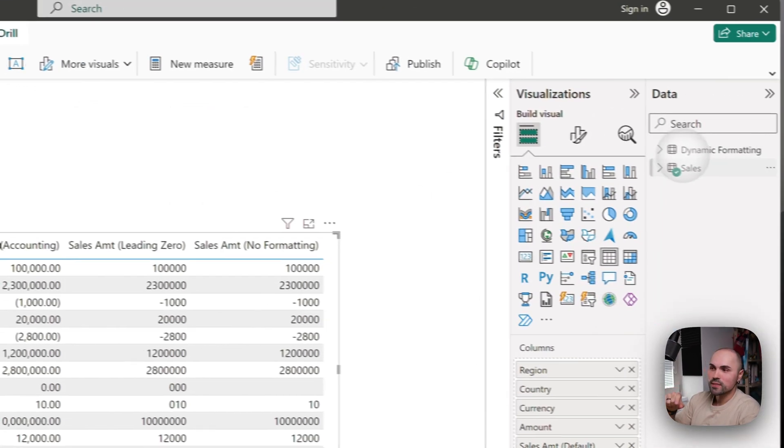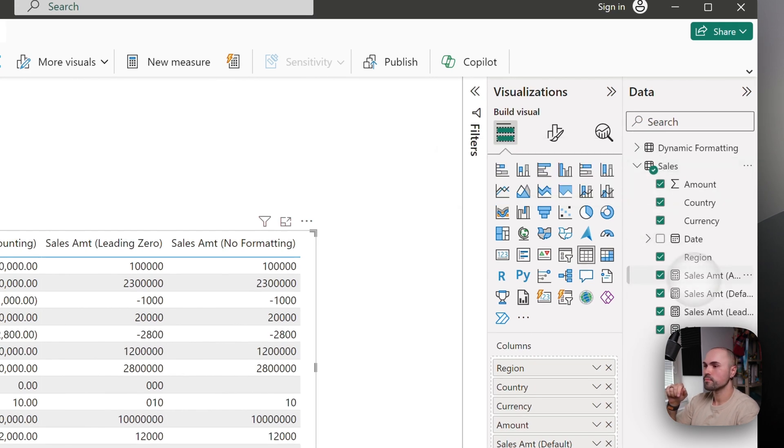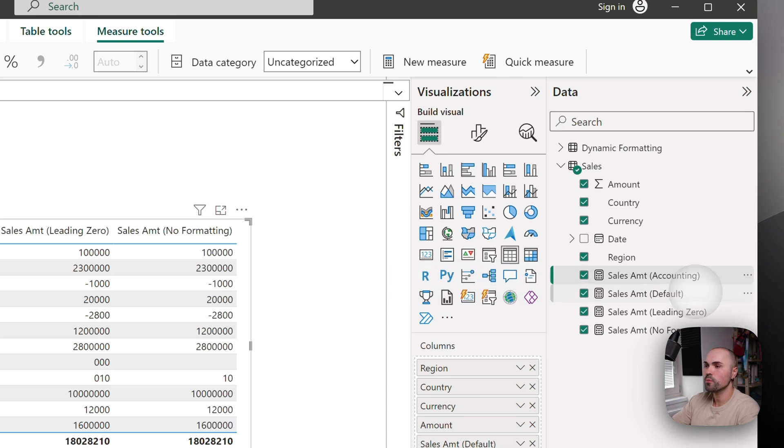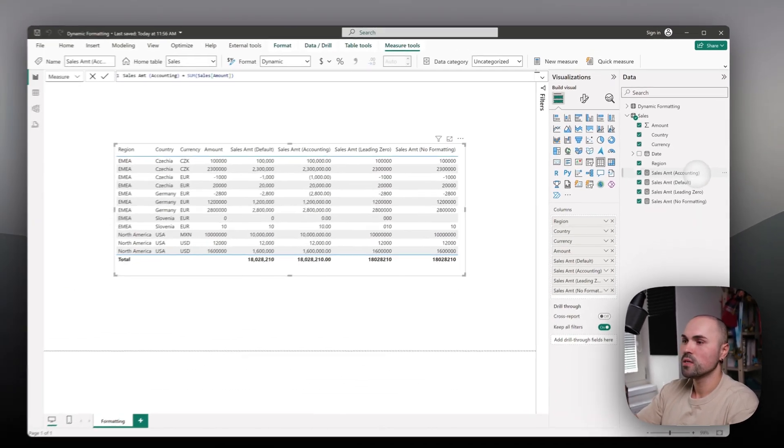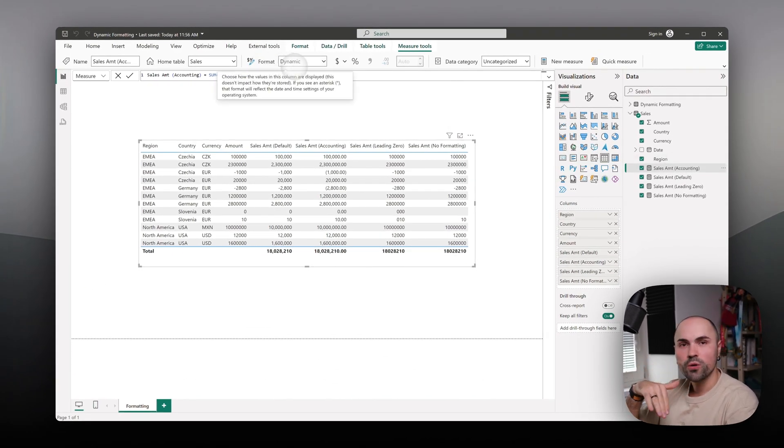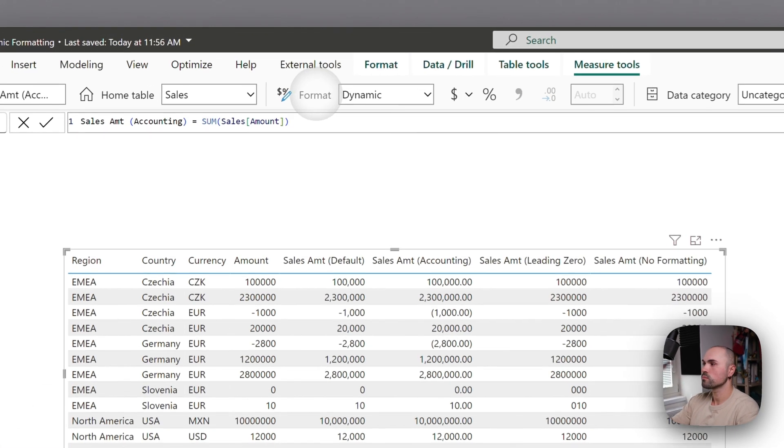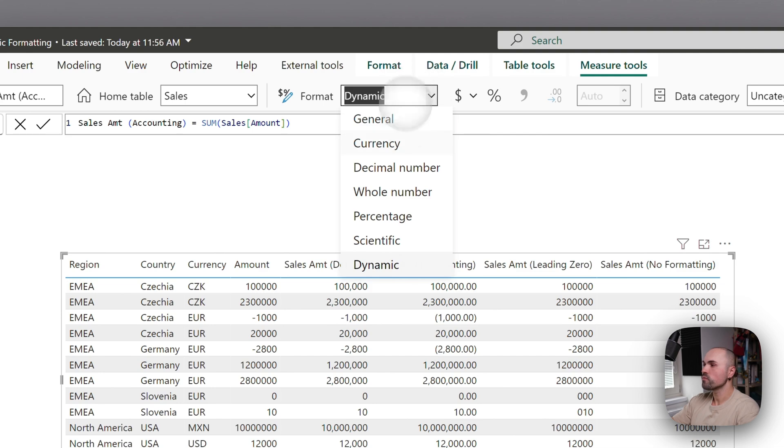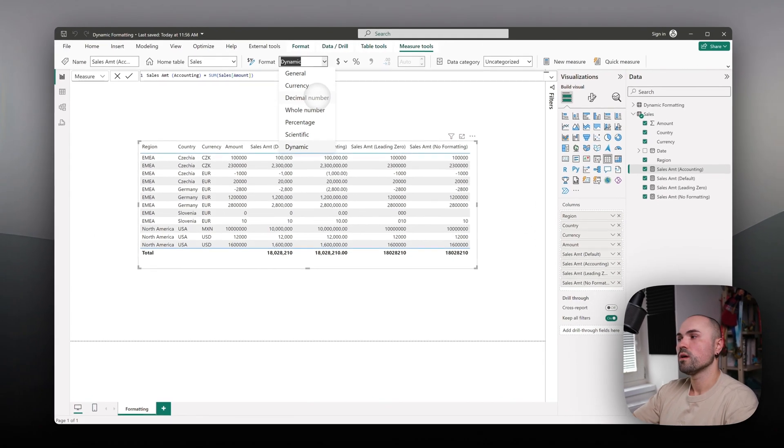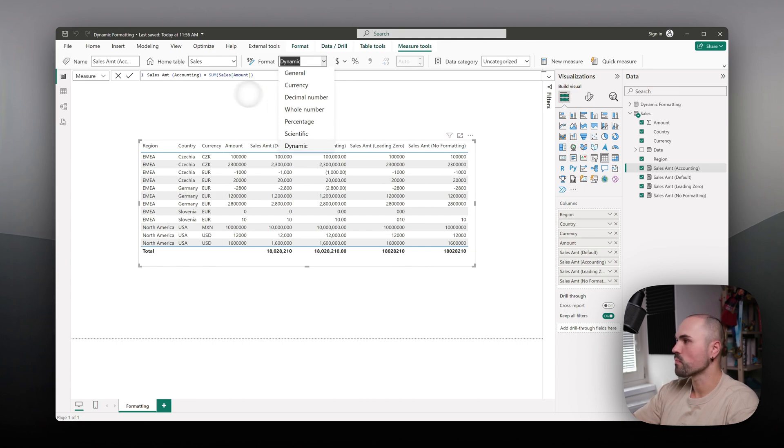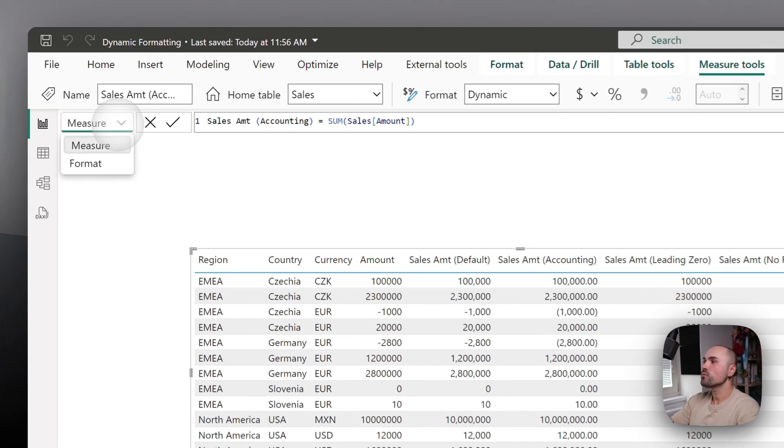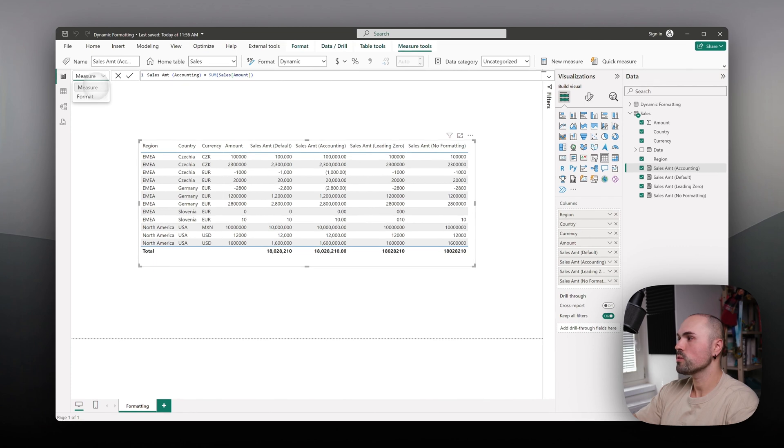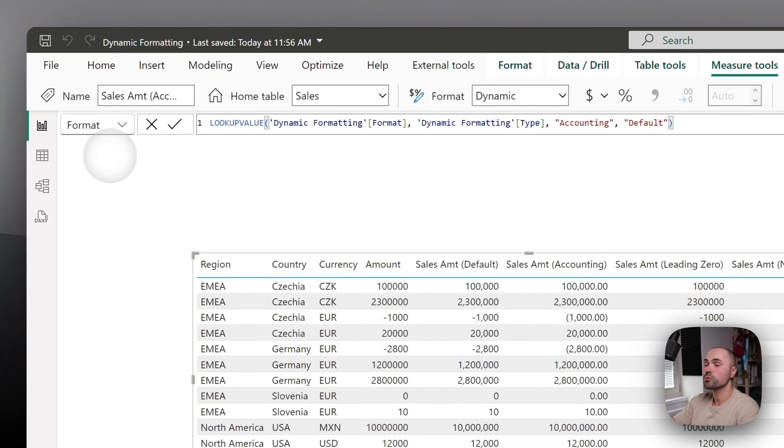So let's see how it's set up. We don't have to go through each and every option. Rather, when you want to switch to dynamic formatting, what you have to do is go to Measure Tools, find your format, and here switch to dynamic option from decimal, currency, or whole number - whatever you have there. And on the left you will see new option appears: Measure and Format. Switch to format, although it should switch you automatically.